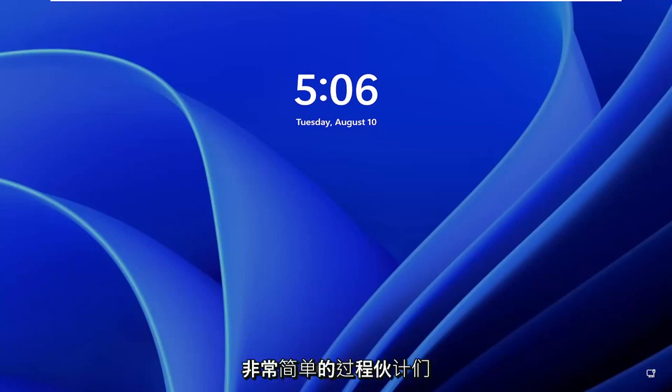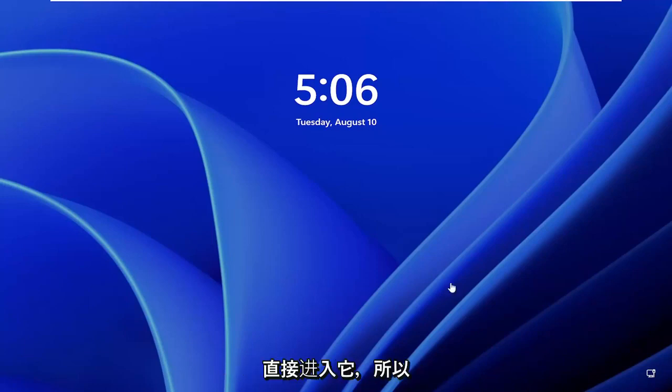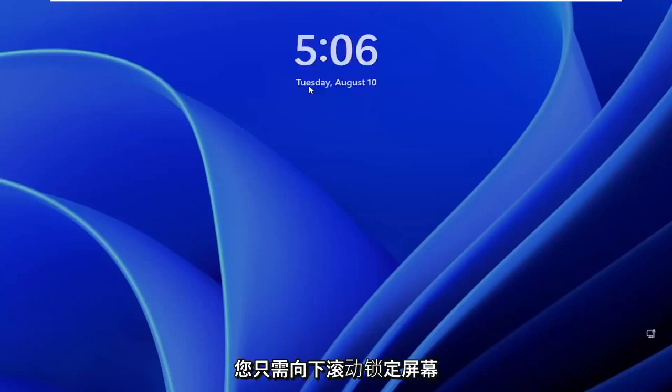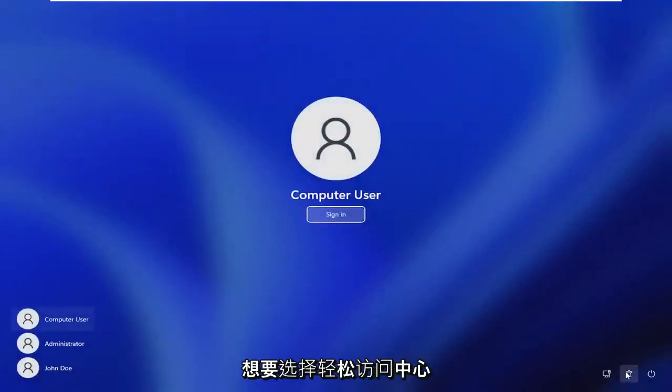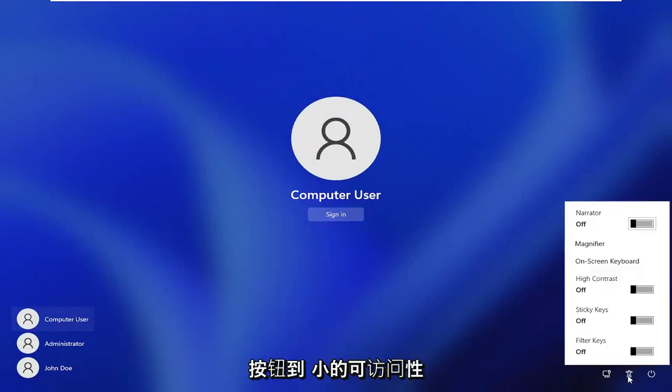This should hopefully be a pretty straightforward process, and without further ado let's go ahead and jump right into it. All you have to do is scroll down the lock screen to get to your user account, and then you want to select the ease of access center button, the little accessibility button.